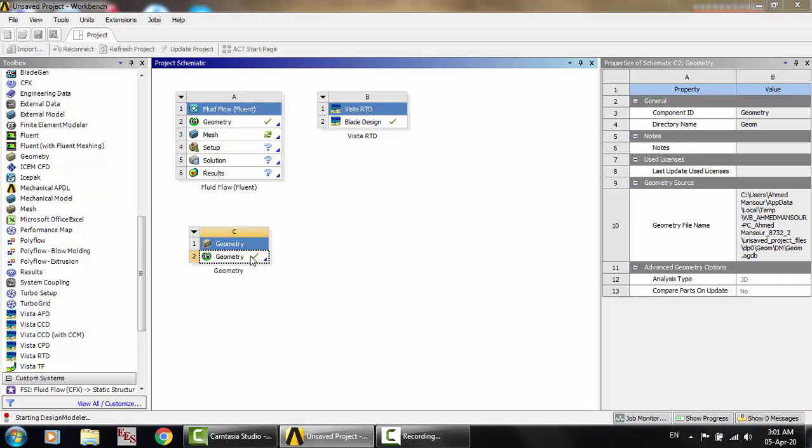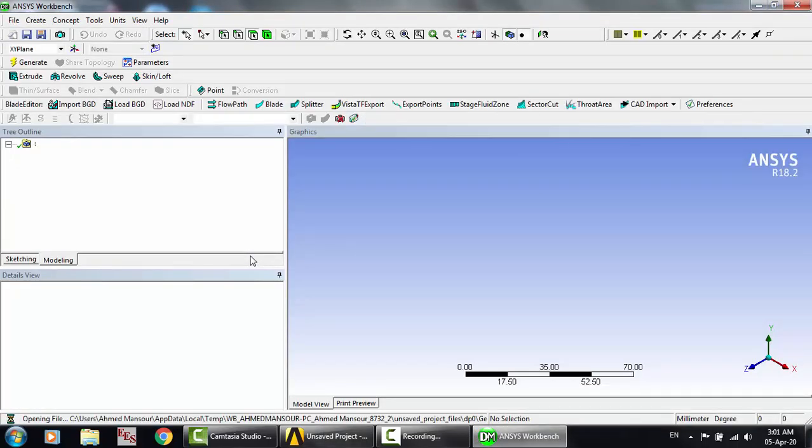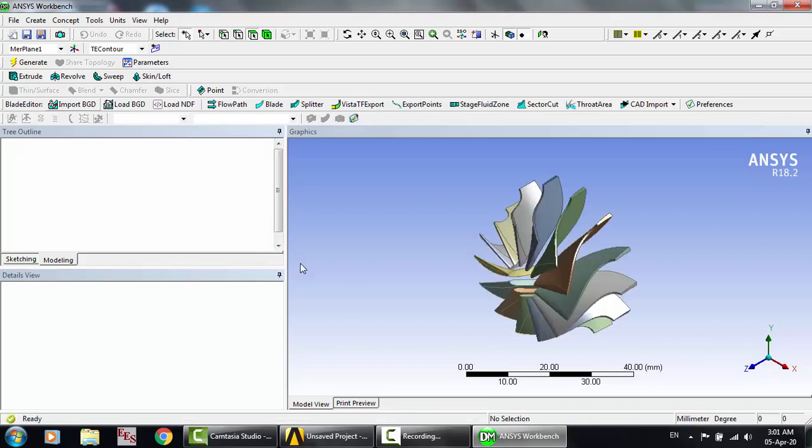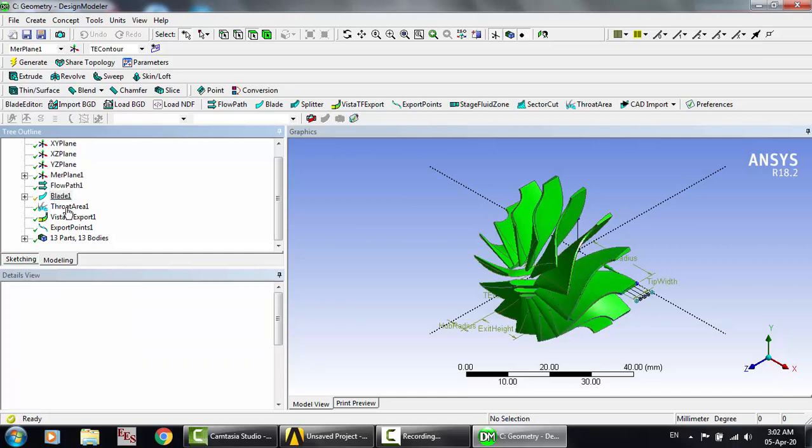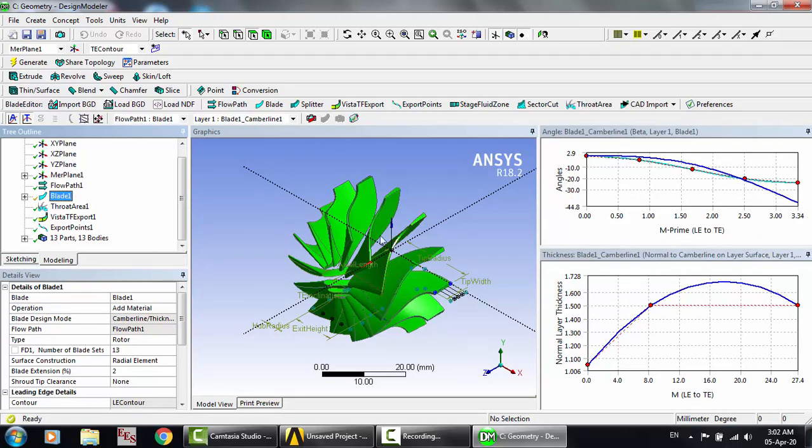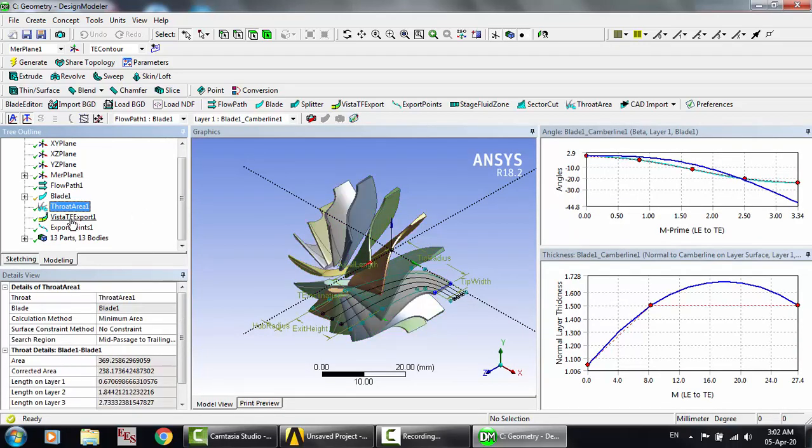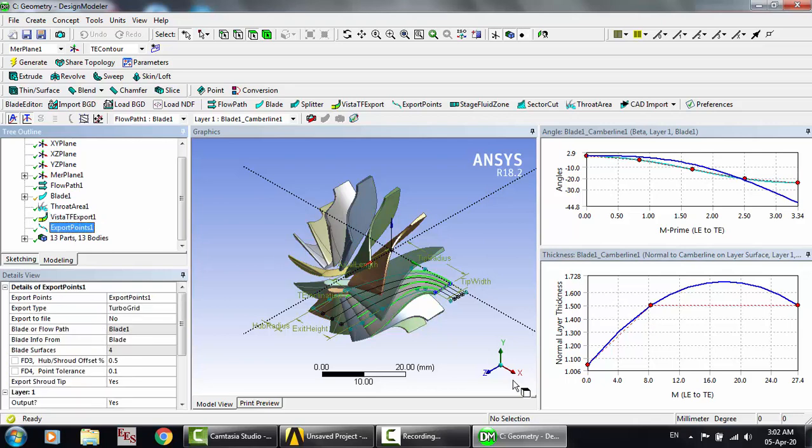Let's open geometry. We did not receive the same message. And here we go, so here is the blade editor. Now you can see the work we want to see: export points, this is pretty important, meridional plane, flow path, and blade. You can change these kind of details and so on, as you know if you watch my other videos.